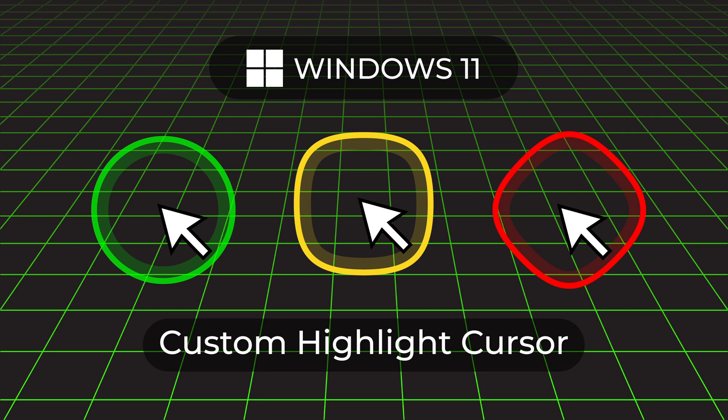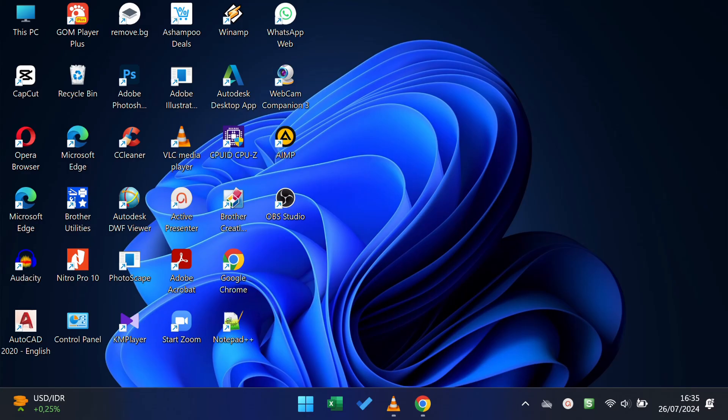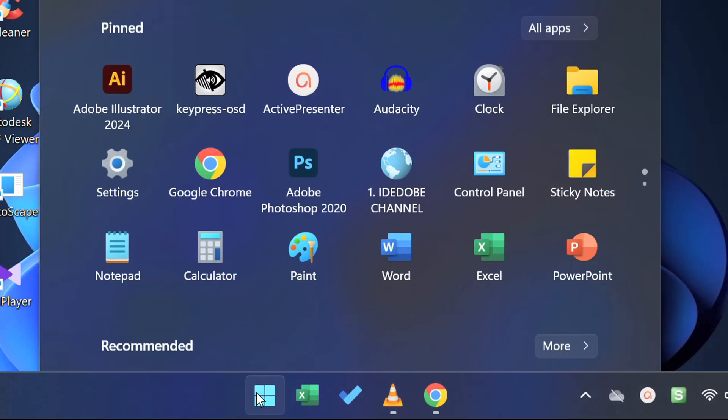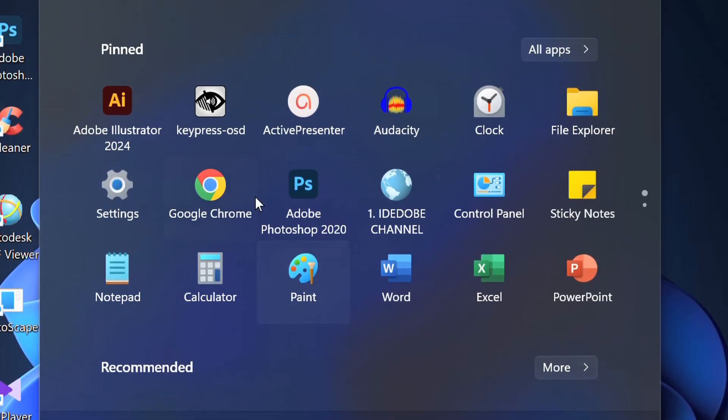Follow the steps on how to install a custom highlight cursor like this on Windows 11. Let's start by searching for the Microsoft Store.